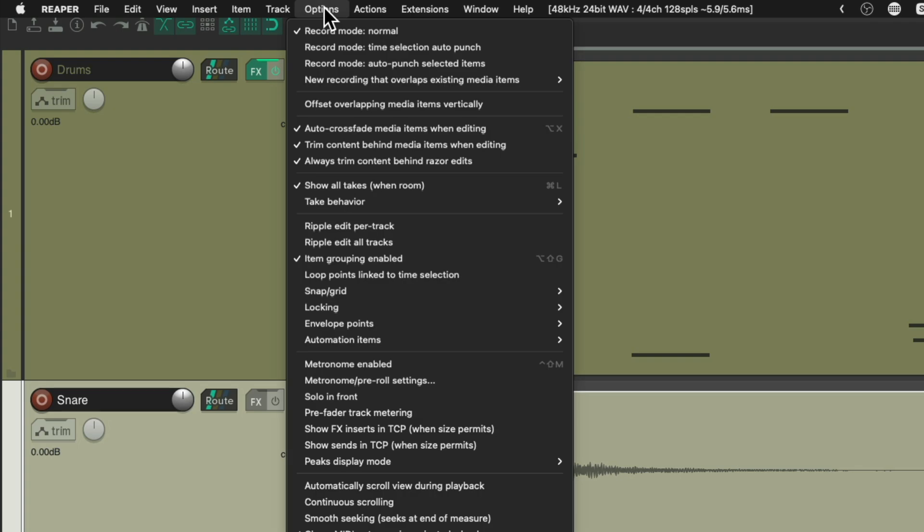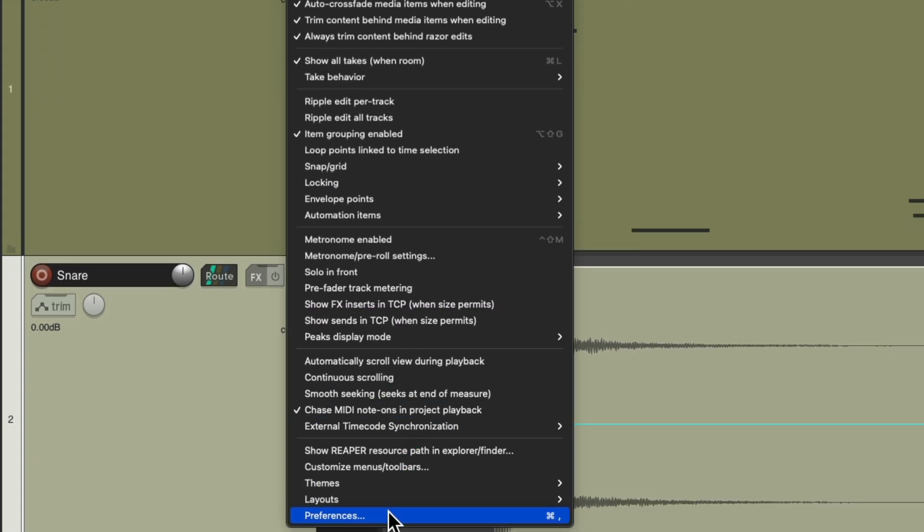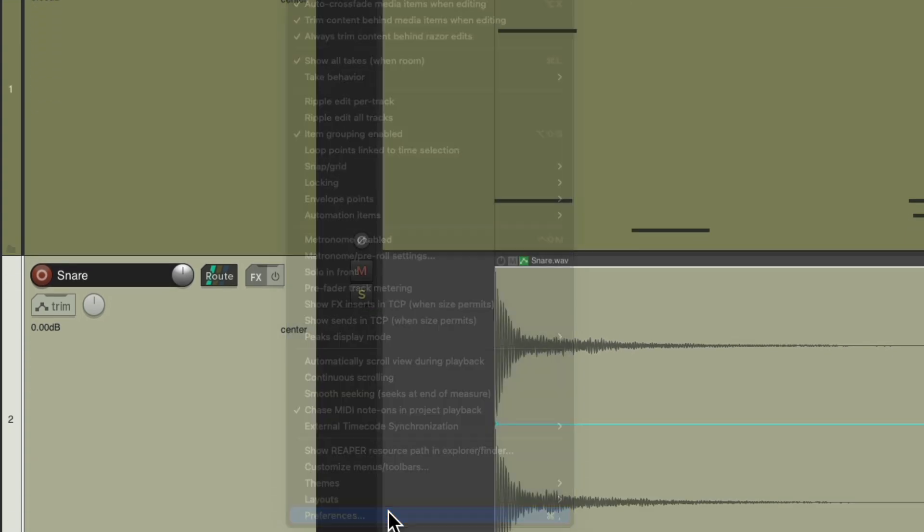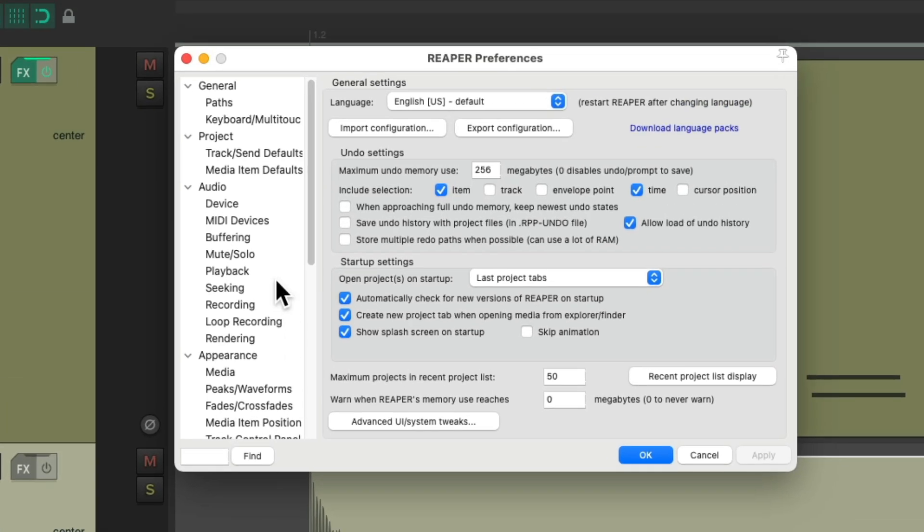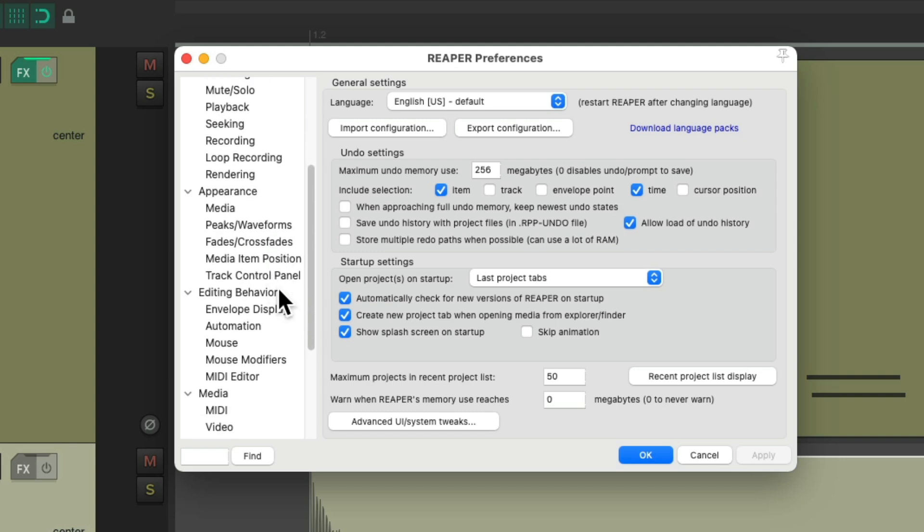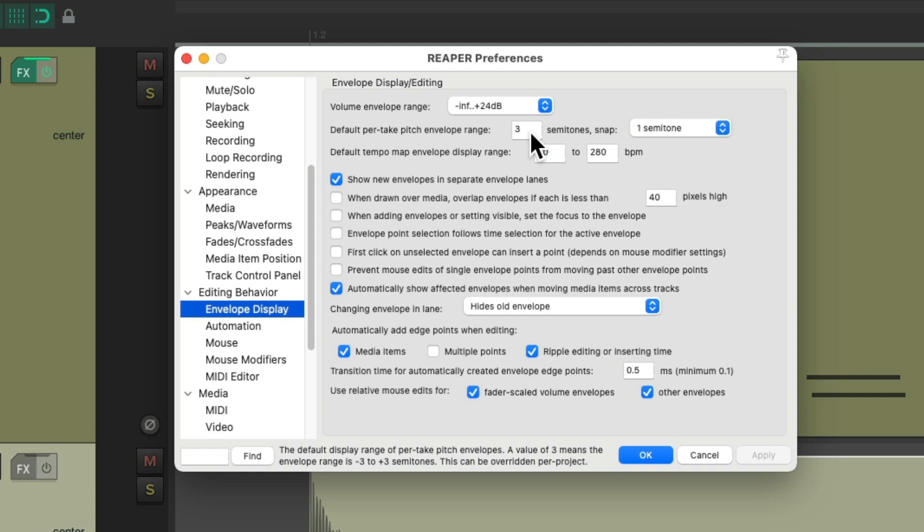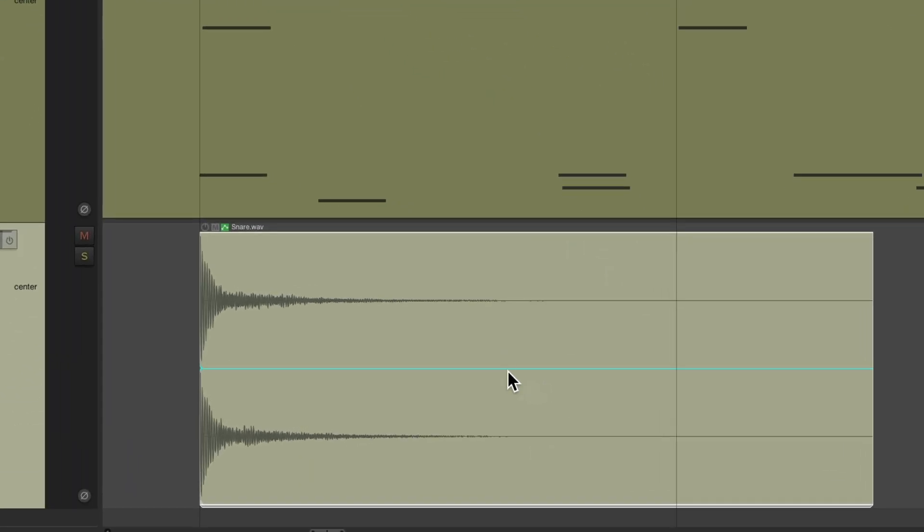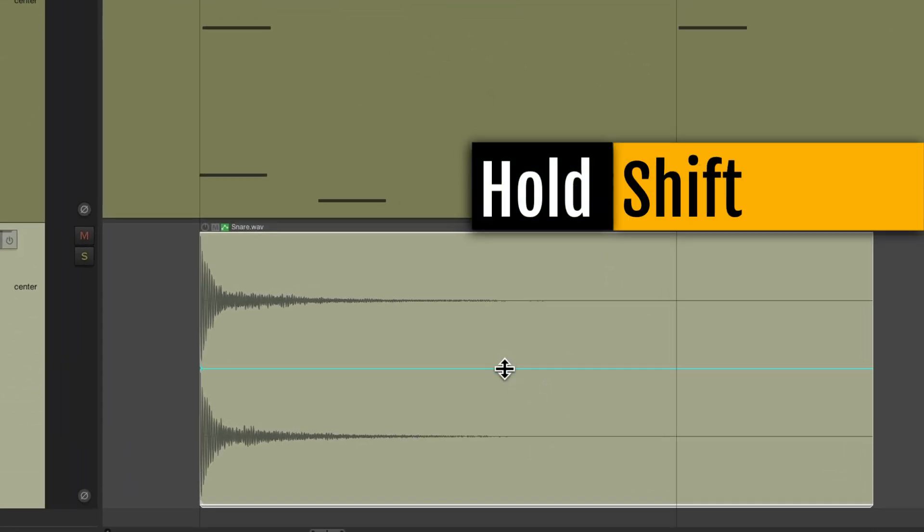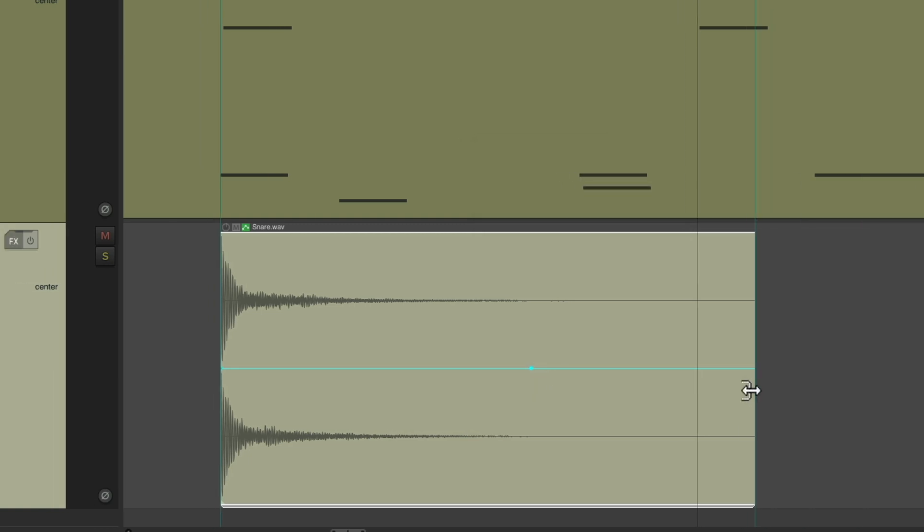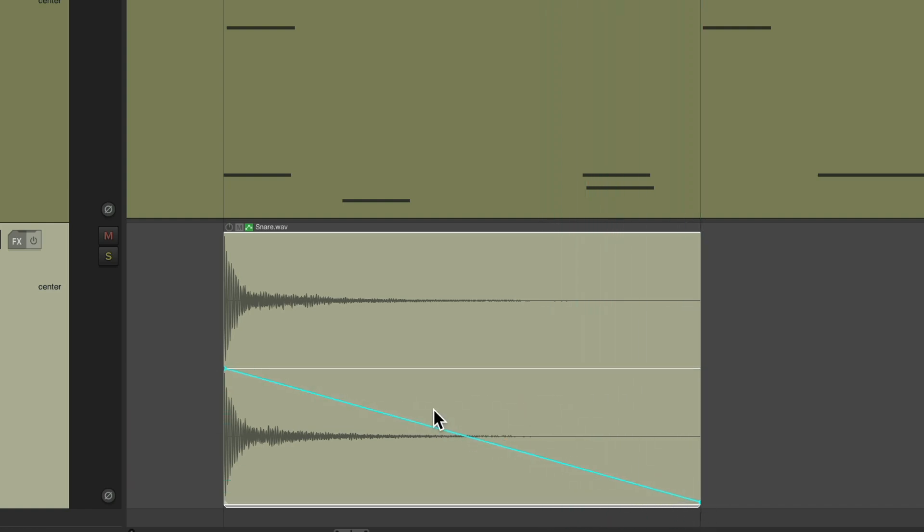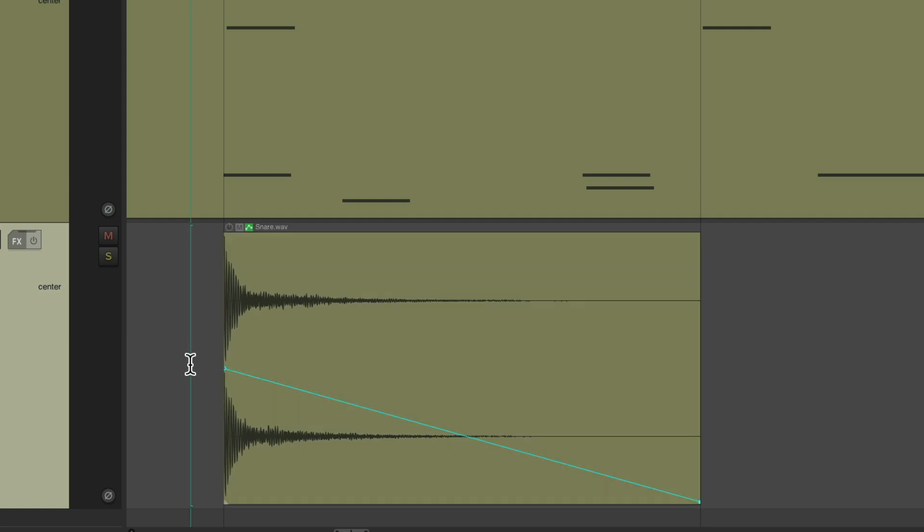But before we do this, let's go to options and choose preferences. Then we'll scroll down to editing behavior, envelope display and change the default pitch envelope range from three to 12. So it can move a whole octave. Then we'll go back here, hold on the shift key and create a point. Let's trim this down. So it stops at the next beat and put this all the way down. So it's going to pitch drop a full octave over this time period and sound like this.